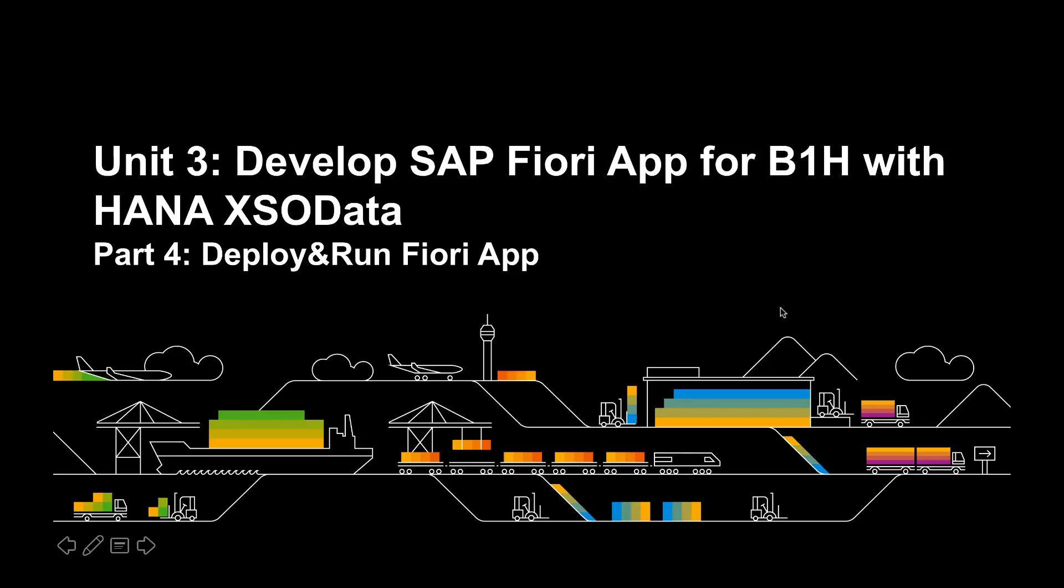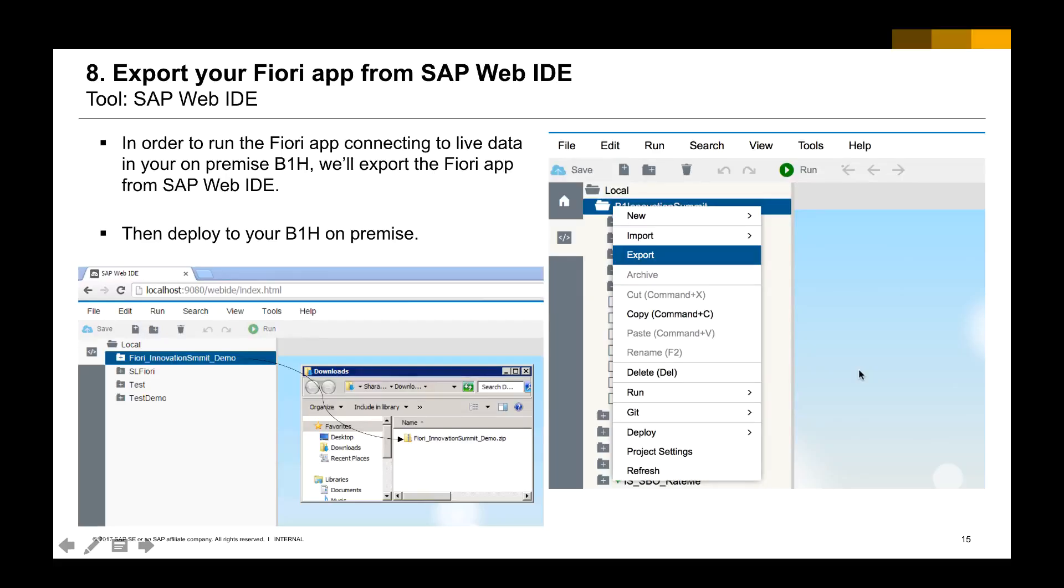Part number 4. Deploy and run Fiori app. In last step, we have customized the Fiori app with SAP WebID. It's still running with the mockup server with the mockup data. In the next session, we're going to see how can we deploy the Fiori app into our live system B1H and then connect to the live data from our B1H.